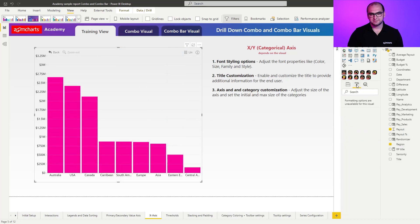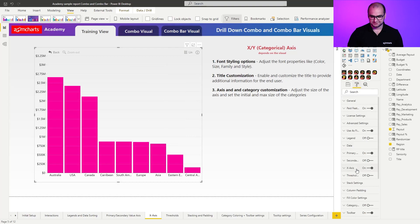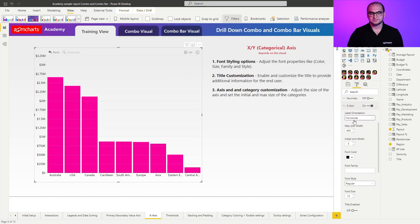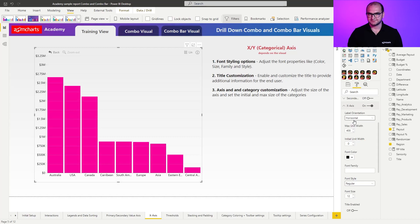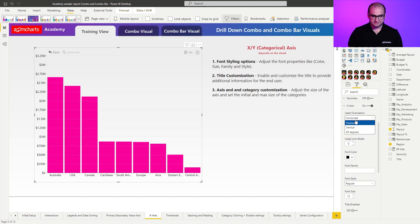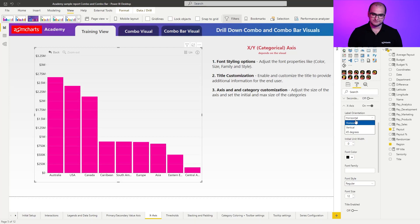Once we open up the formatting options and open up x-axis, the first thing we notice is that we can also change the orientation of the labels. So we can have them in a horizontal, which is the default one, or we can switch it to a vertical or 45 degree angle. This really depends on the necessity and the space that you have available for the visual itself.